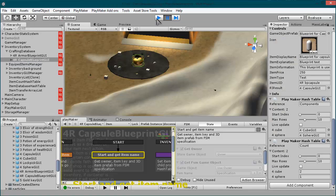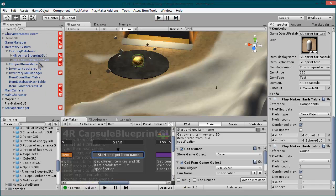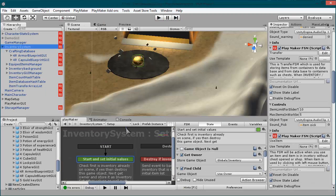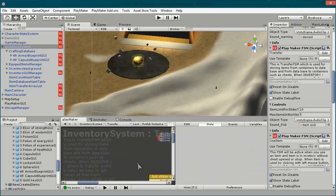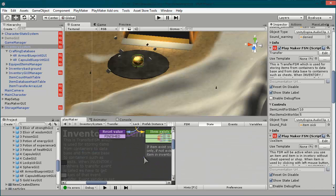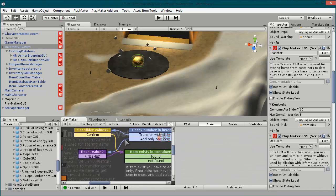So let me show how. In your inventory under the FSM you have something new.